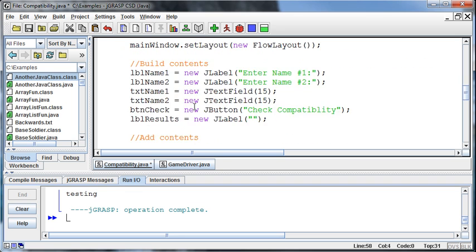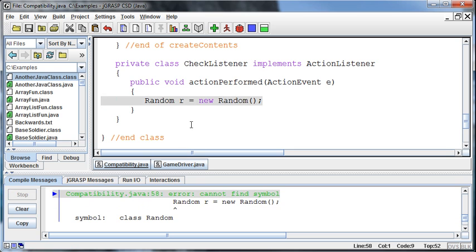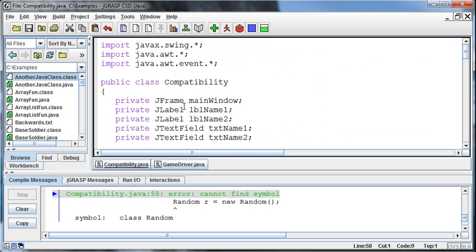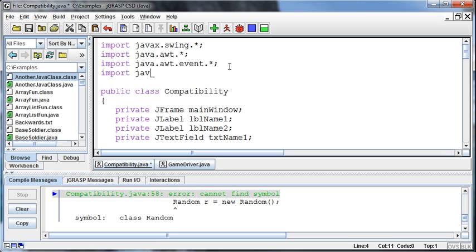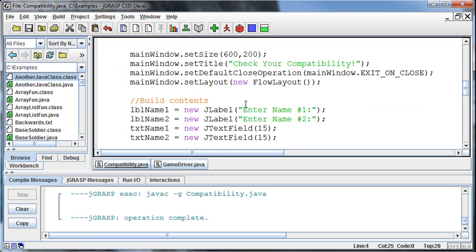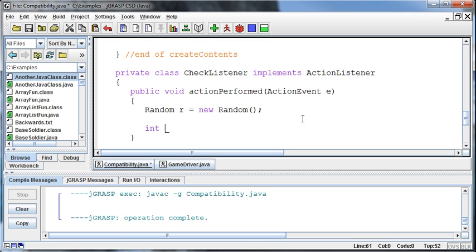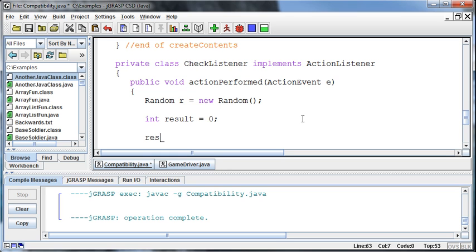But I'm going to build a random number generator. And the random number generator, so random r equals new random opening and closing parentheses. Now this isn't going to work because I need to import the Java util. I haven't done that yet. So import the Java.util.random class. Okay, now it will work. And then once I have that random number generator, then I can generate a random number. So I can say, give me an int, well, I'll just call it int result. And just set equal to zero to begin with.